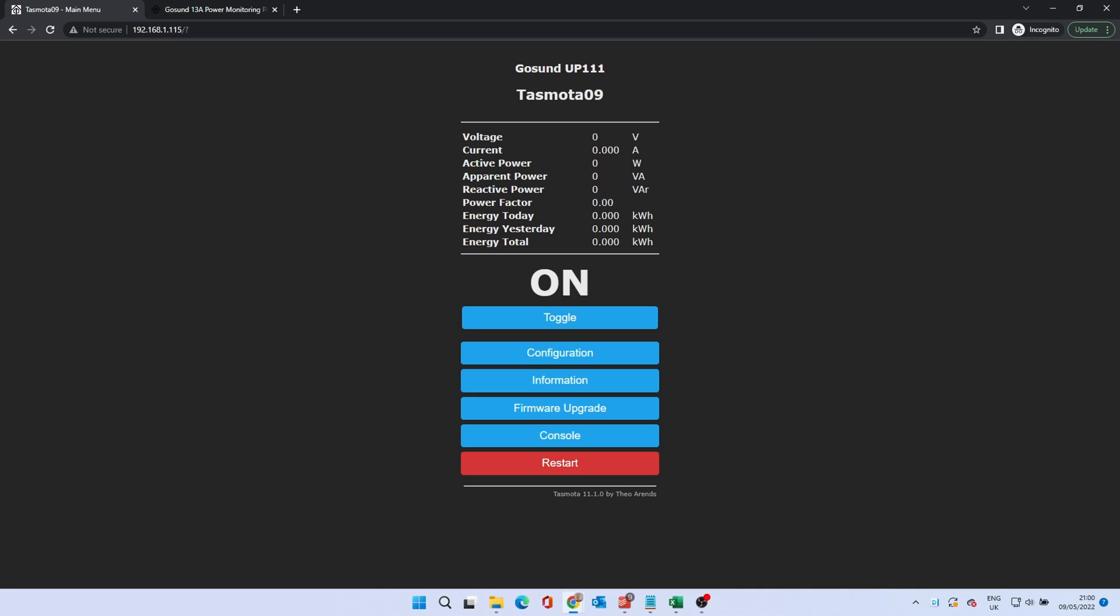Toggle will turn the device on or off. To get the device to work with Home Assistant, we need to set up MQTT. To do this, go to Home Assistant.